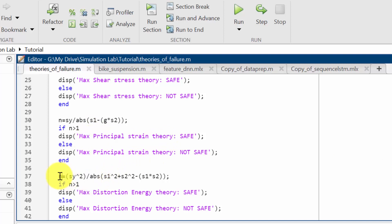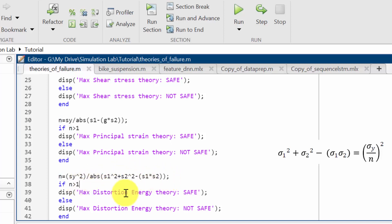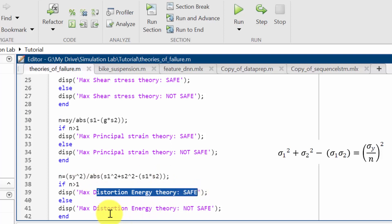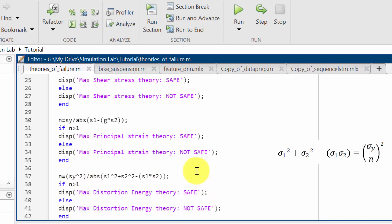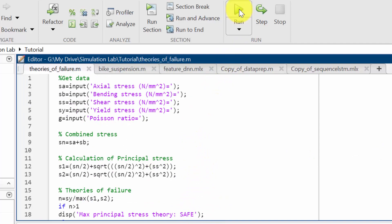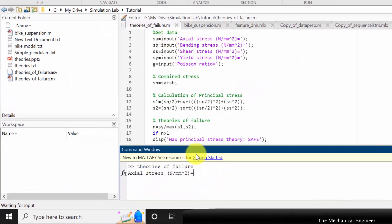Finally, I have used the distortion energy theory. According to this theory, n equals sigma y squared divided by the absolute value of sigma 1 squared plus sigma 2 squared minus sigma 1 times sigma 2. If n is greater than 1 then the theory is safe; if n is less than 1 then the theory is not safe. Now you can run this code.